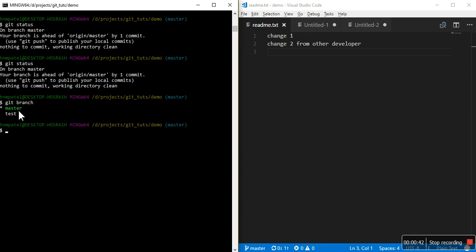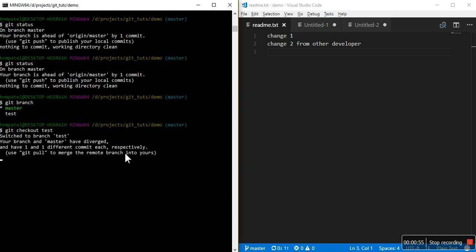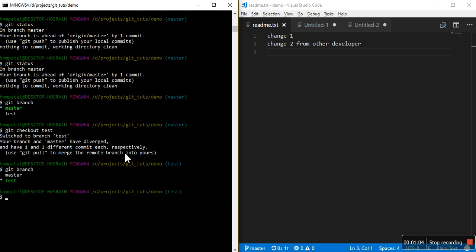If you want to change the branch just use git checkout command. This is another command: git checkout test. Now I am going to see which branch I am in. You are in test branch.